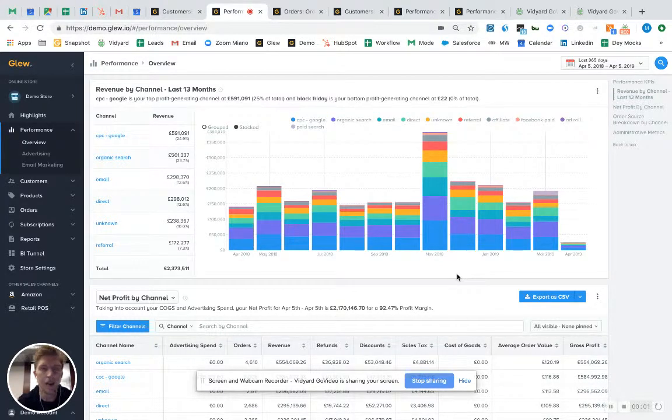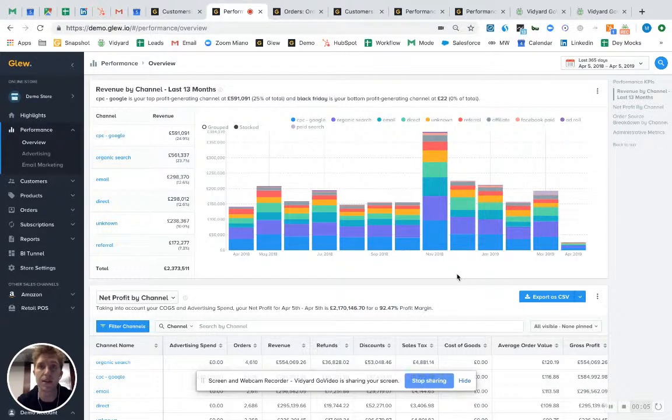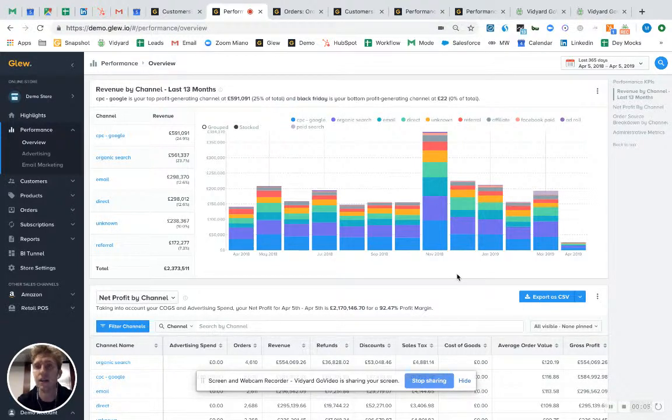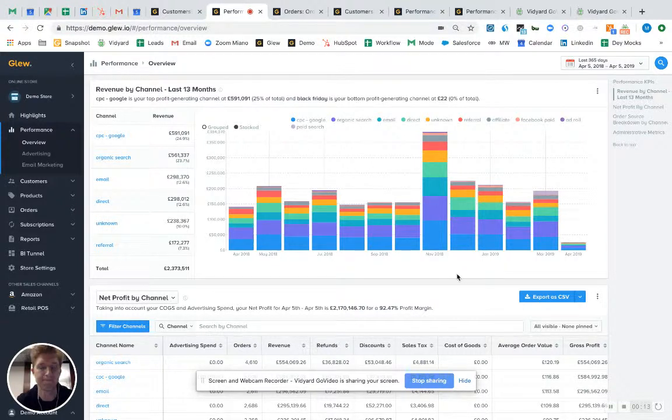Hi, my name is Mark Miano. I'm the VP of Sales and Partnerships here at Glue.io, and welcome to Glue Academy Video 6: Attribution Modeling.